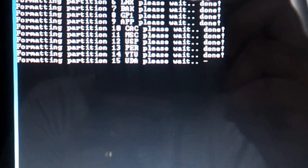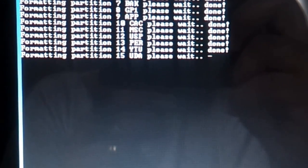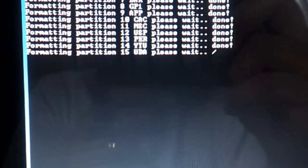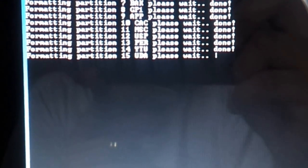And it should be done in just a couple of moments. As I know, it's formatting and I think the UDA is the biggest portion of that.